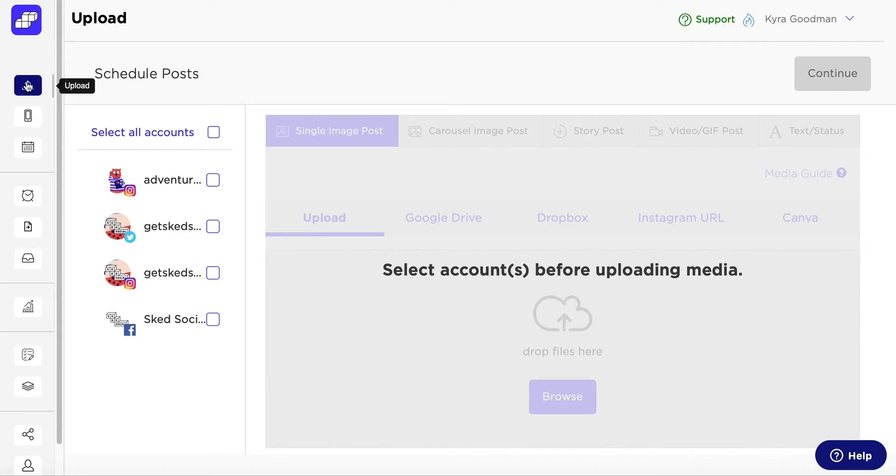Uploading one post at a time can be a drag, but with Sked Social, you can easily bulk upload your content and batch your heart out. Start by going to Upload on the left-hand side.